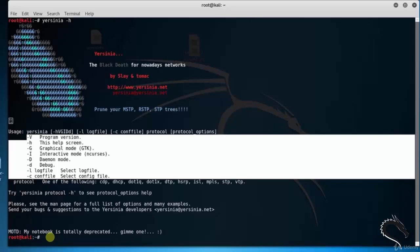The basic options for Yersinia tool can help analyze the vulnerabilities you want. Options include hyphen v for program version, hyphen h for help screen, hyphen g for graphical mode, hyphen i for interactive mode, and so on.